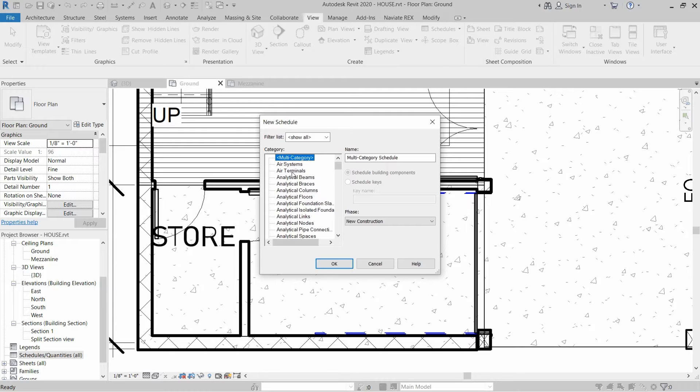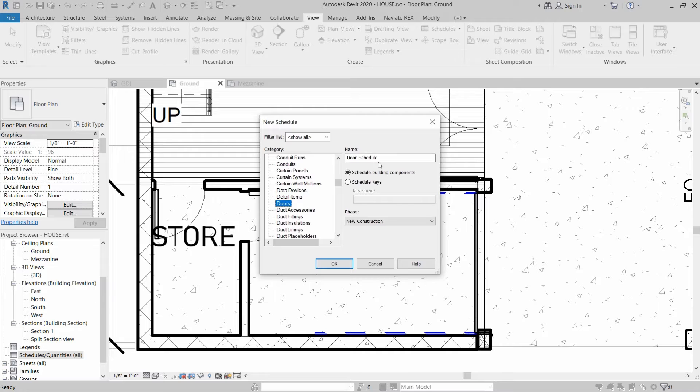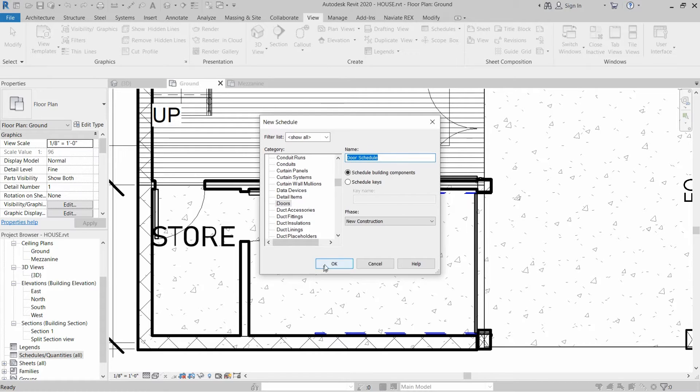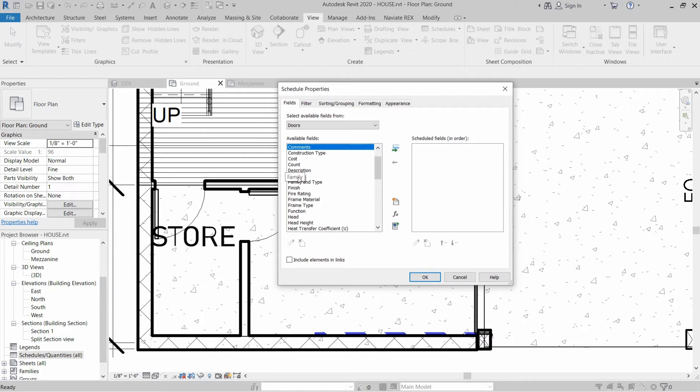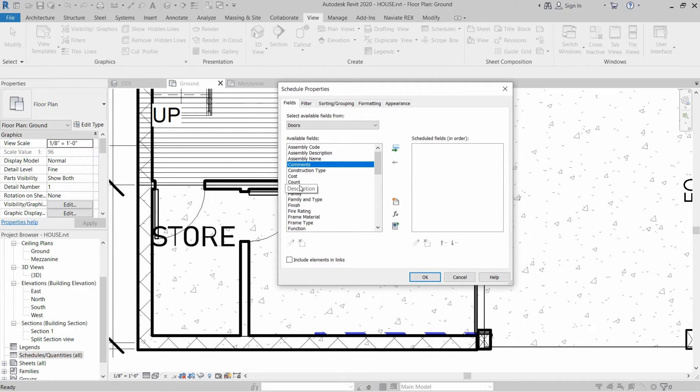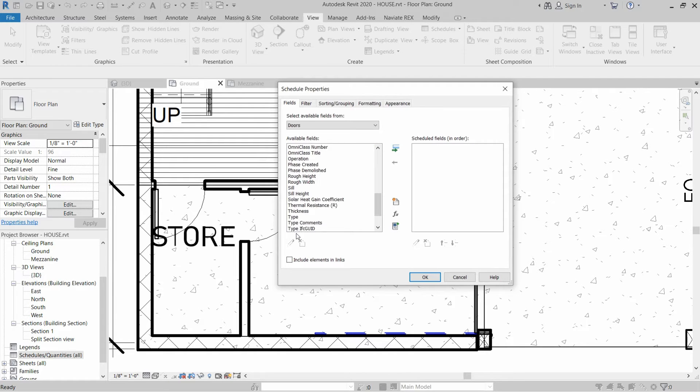To create the door schedule, we need to find Doors and then we can rename this door schedule and then click OK. I want to export the door schedule and I need some information.